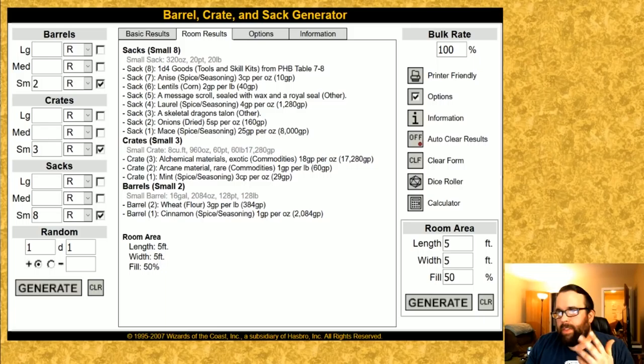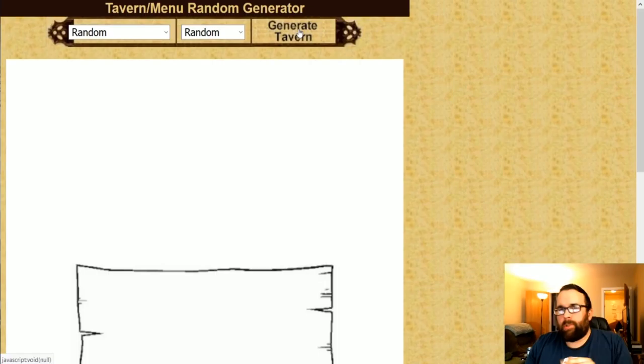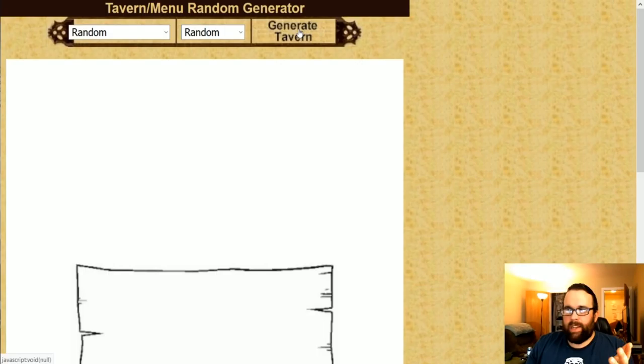Interesting stuff though. Again, these are from older editions. So I like to use this just as a general idea thing. There's the random tavern slash menu generator. What this will do is randomly generate the basic information for a tavern and also the menu for that day. So let's just generate a completely random tavern and see what we get.